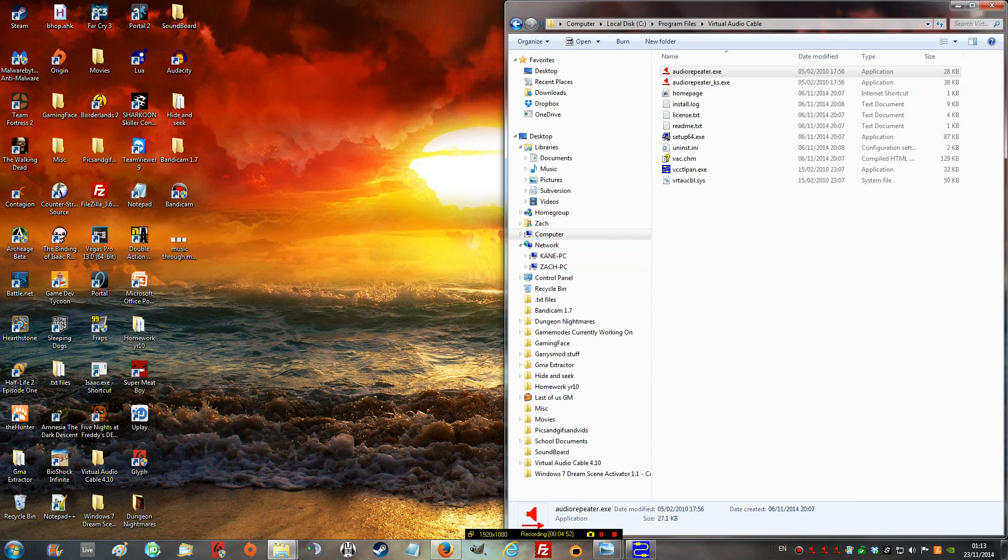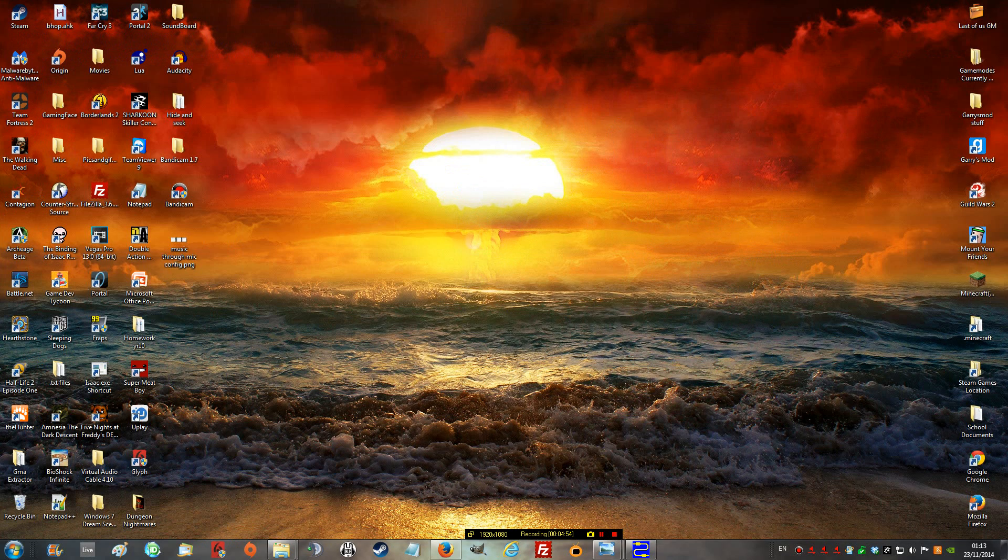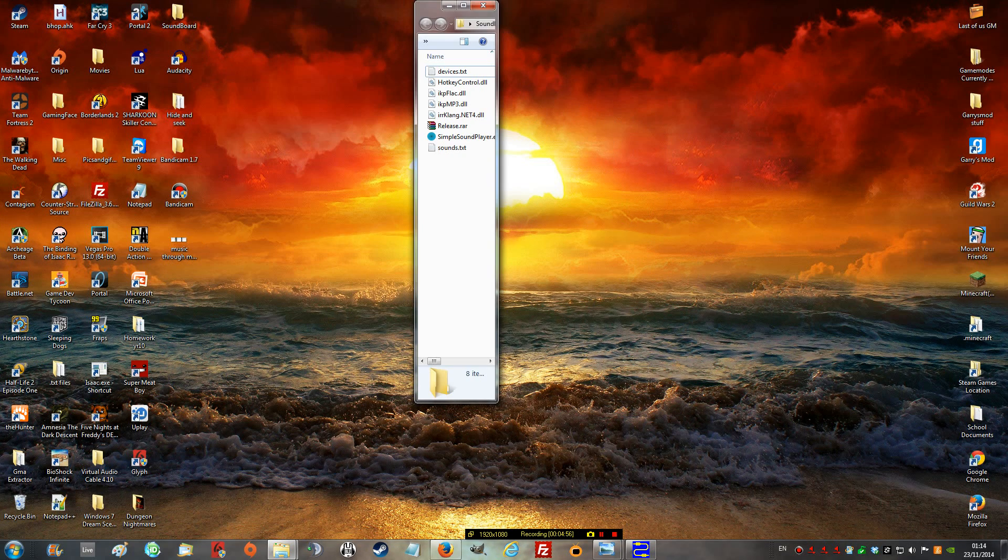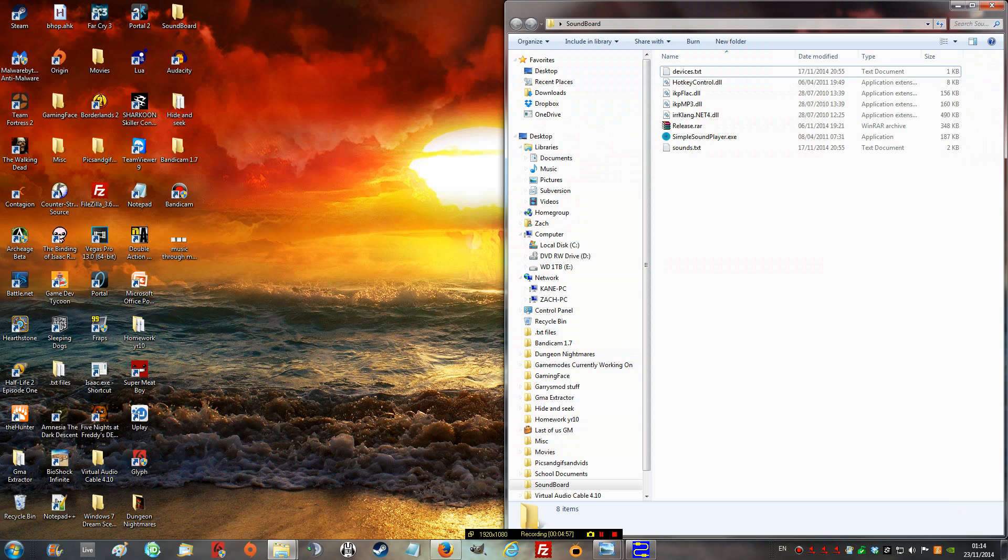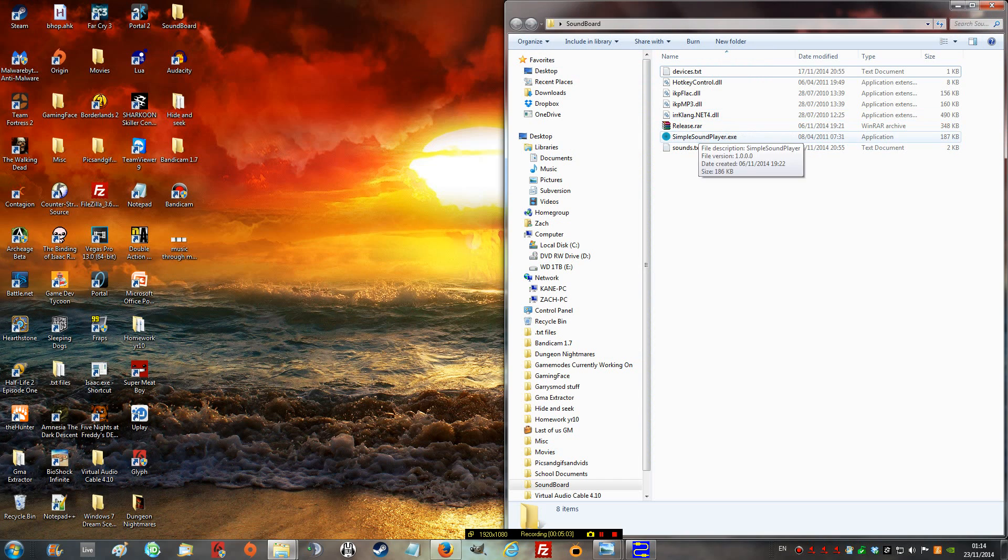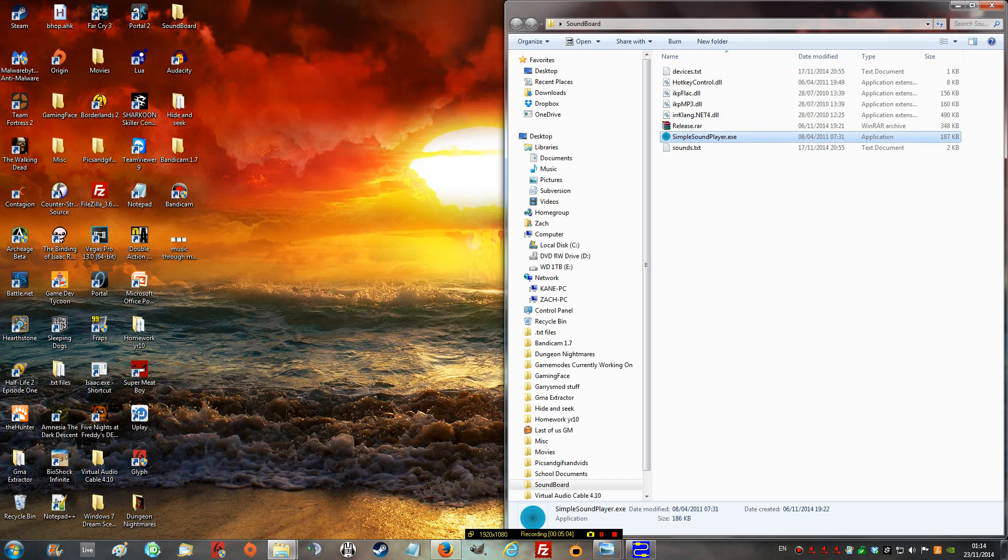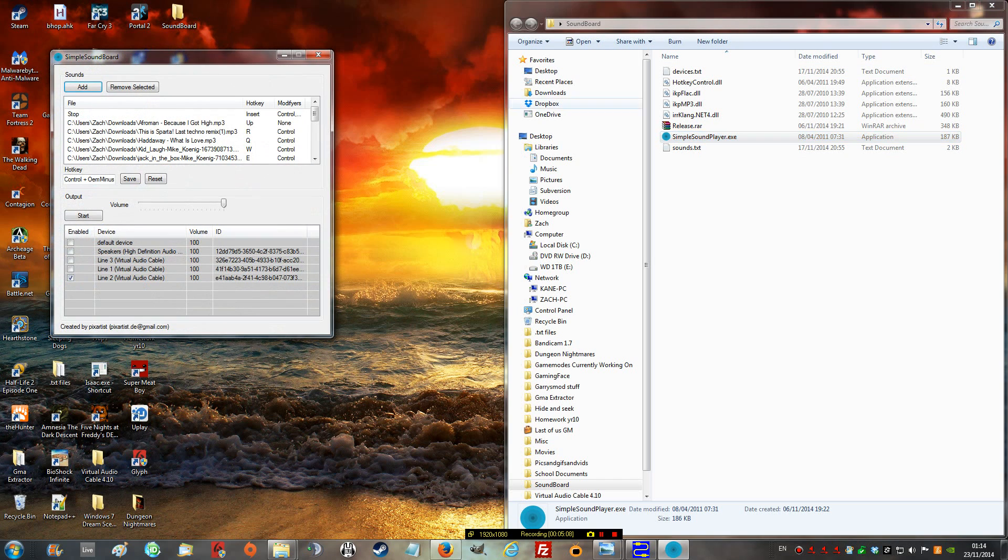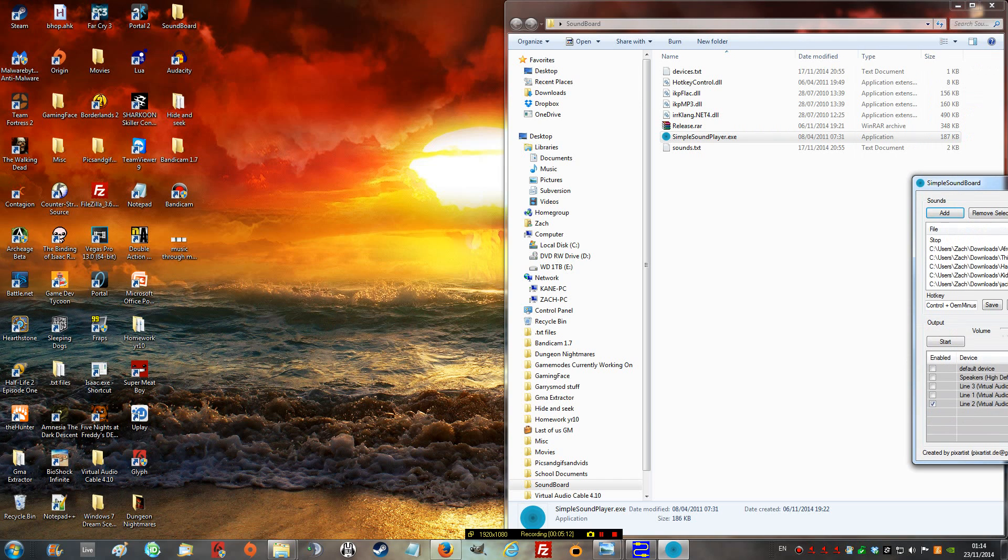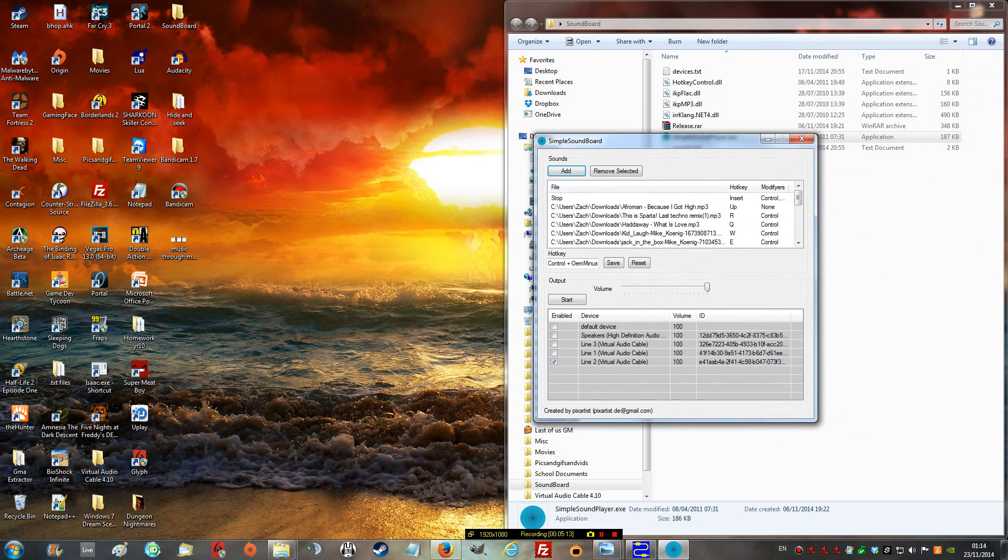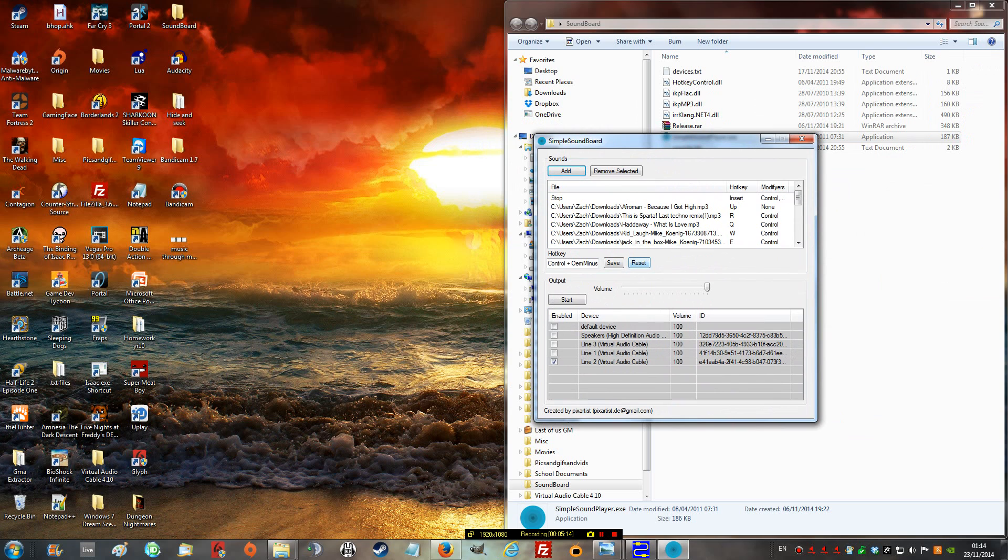Now, after you've minimized those, go to your second download, which will be the soundboard. This file. Now, this really shouldn't be announced, so I don't know why that file's in there. Now, this one, you don't need to open with the administrator, so just open this normally.